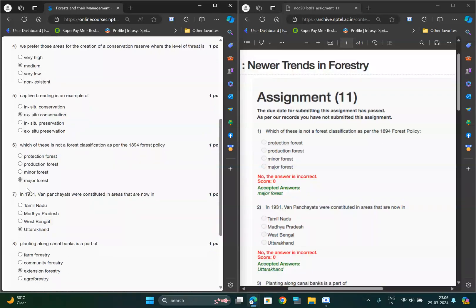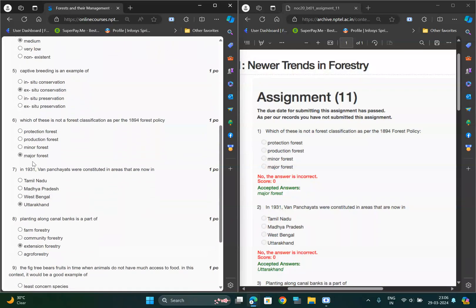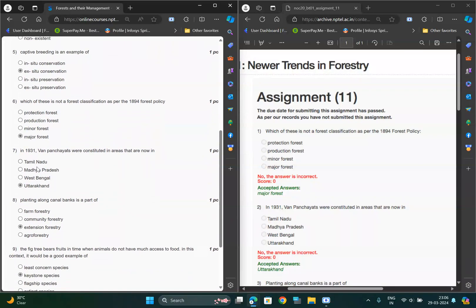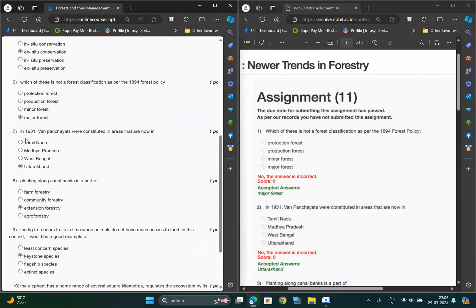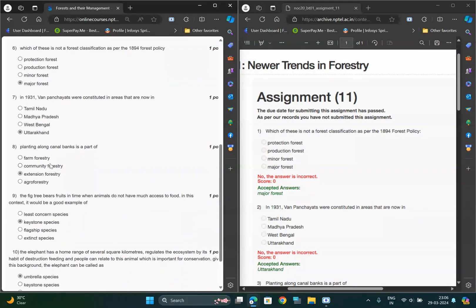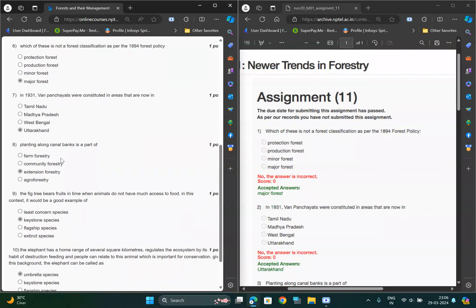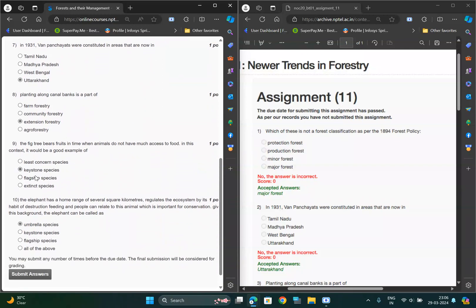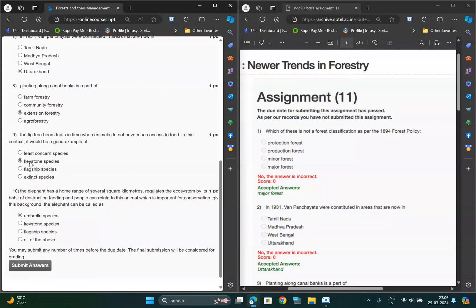And for seventh question it should be Uttrakhan, and for eighth question option should be C, extension forestry.